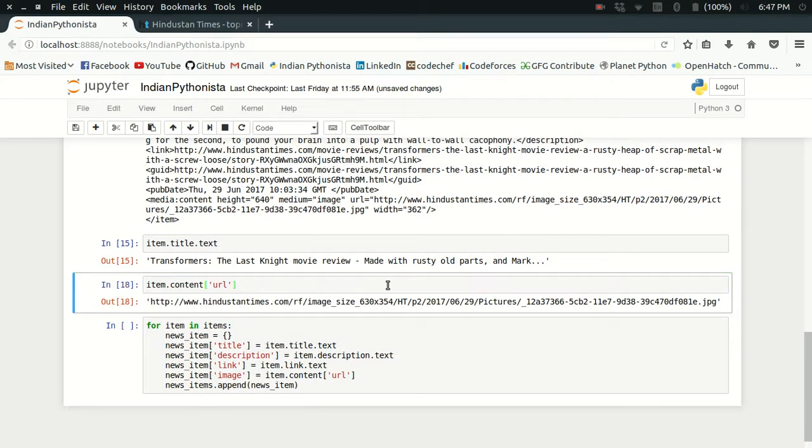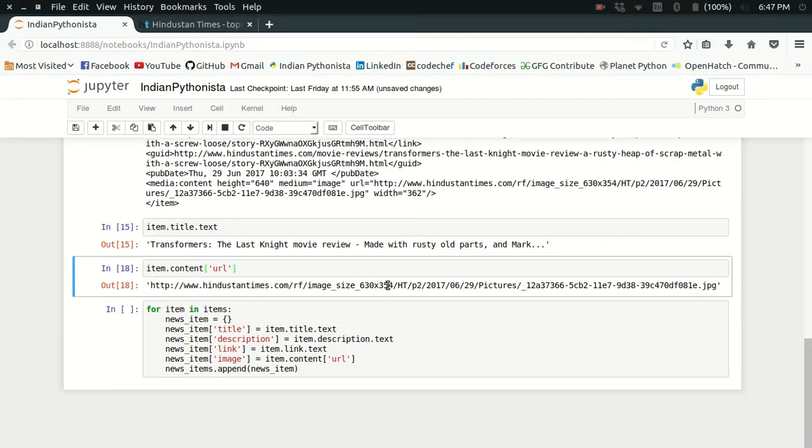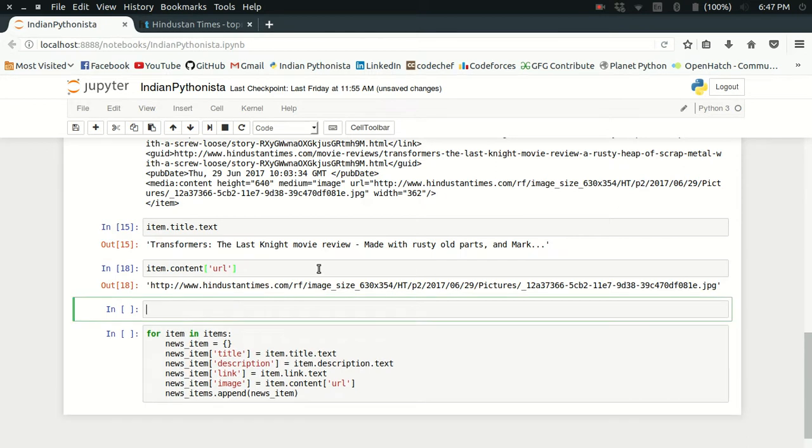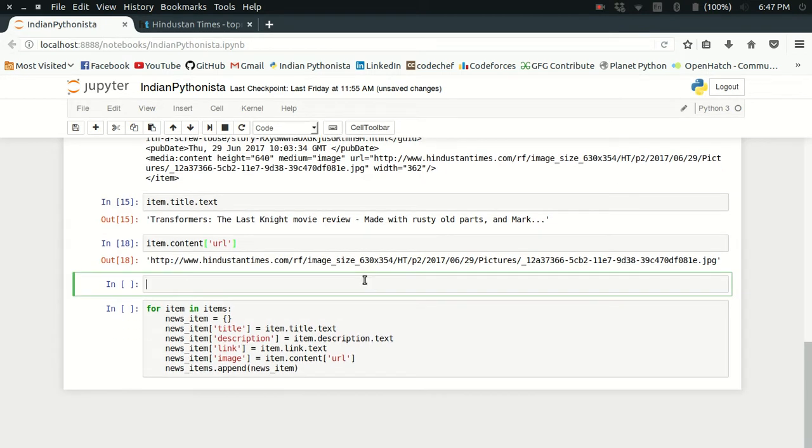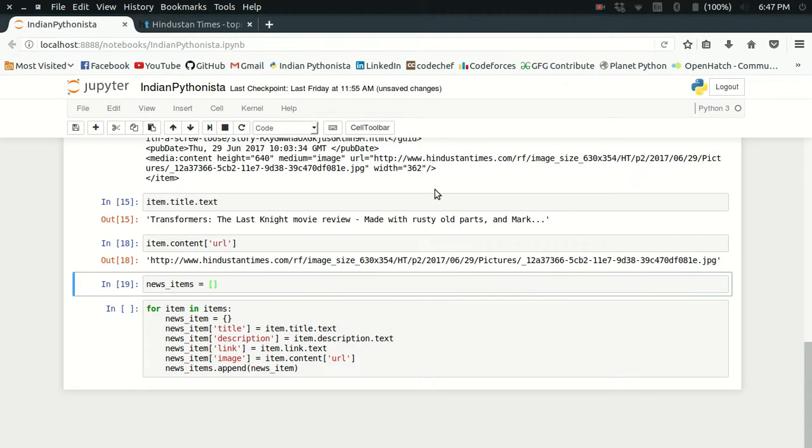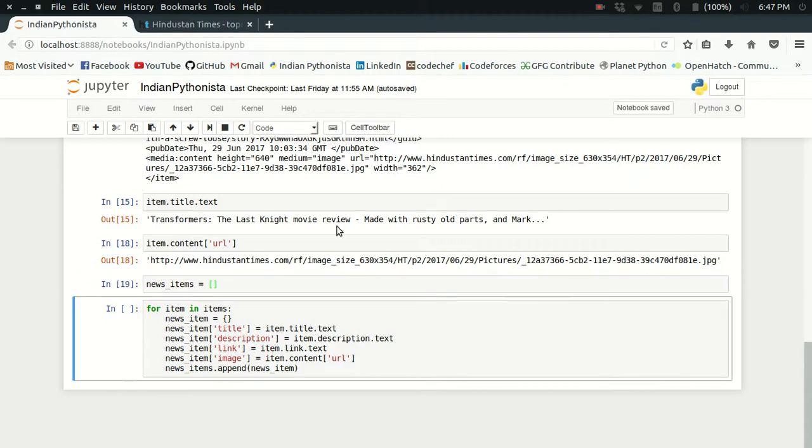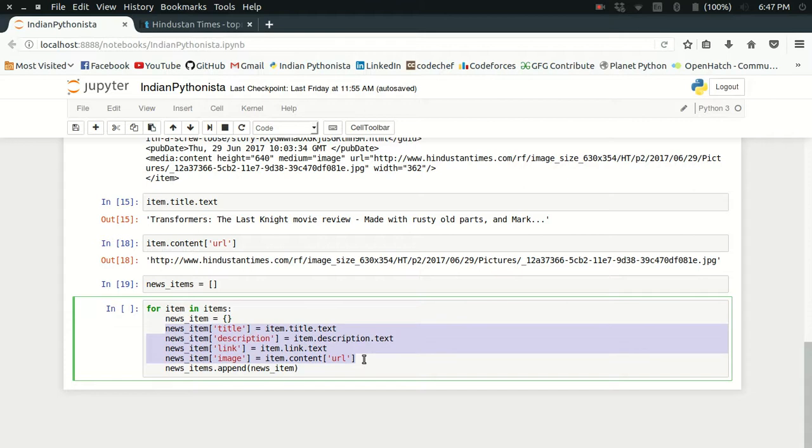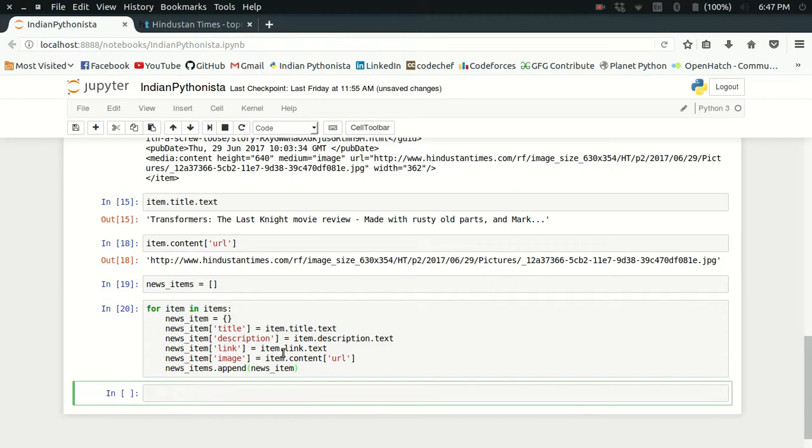This is how we can simply parse a particular news item. Here I've already written the code for making a list of dictionaries in which each dictionary contains the complete news item. I'm making an empty list here first. As you can see in this code, it will iterate through each item, a news item dictionary is made, then I fill it with all that data, and then I simply append it to the news_items list.